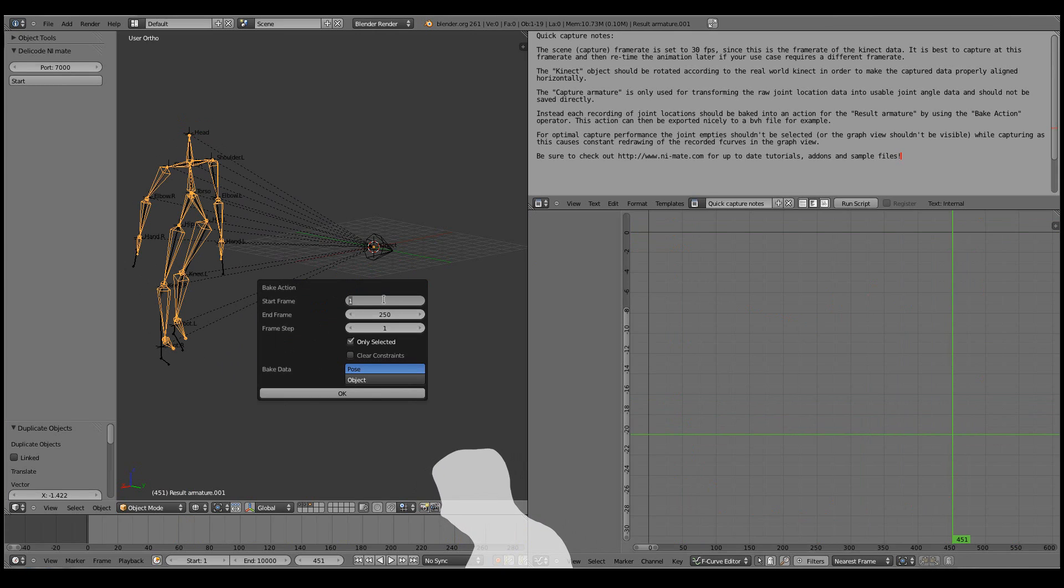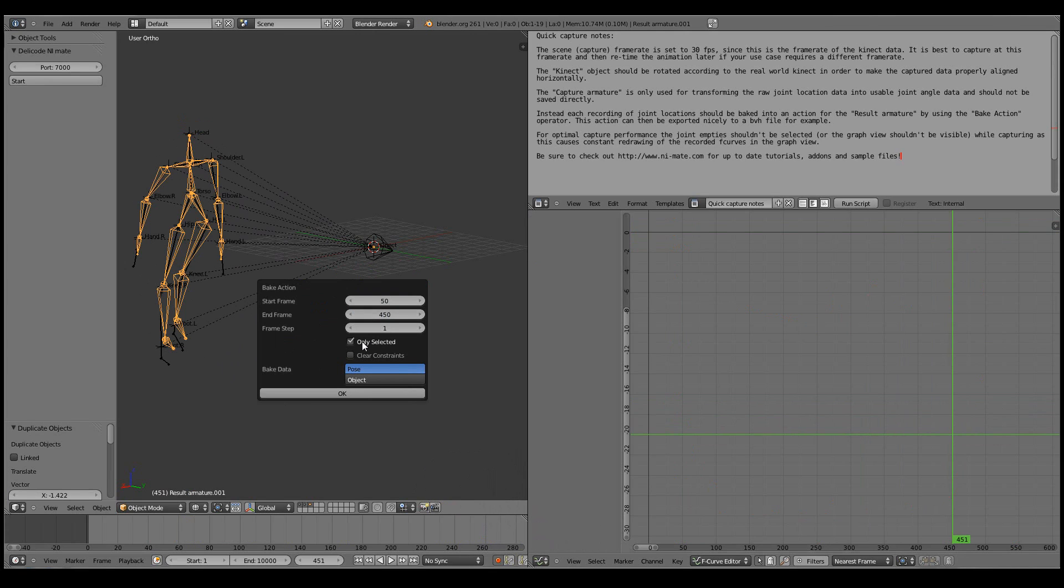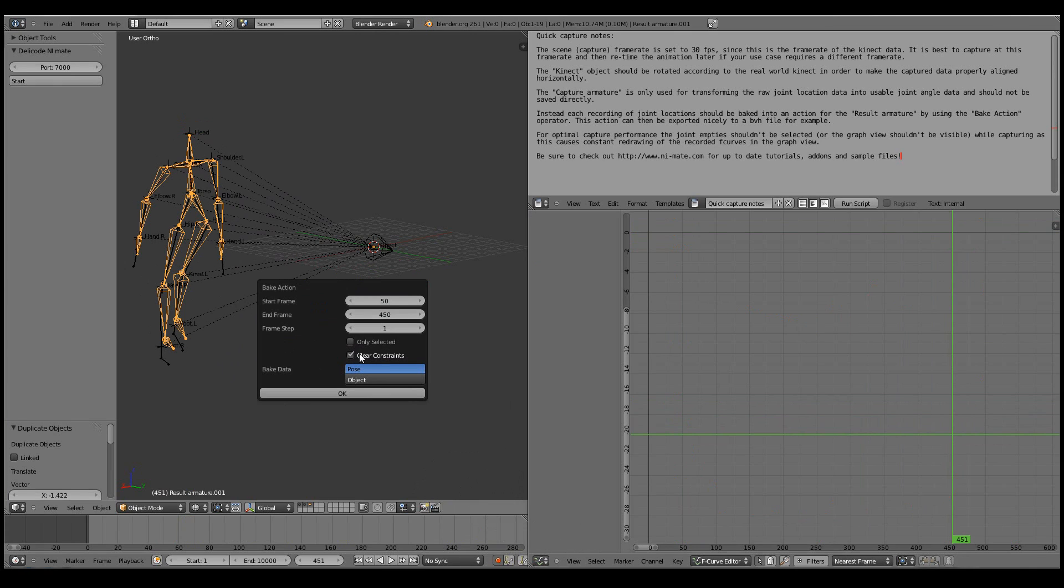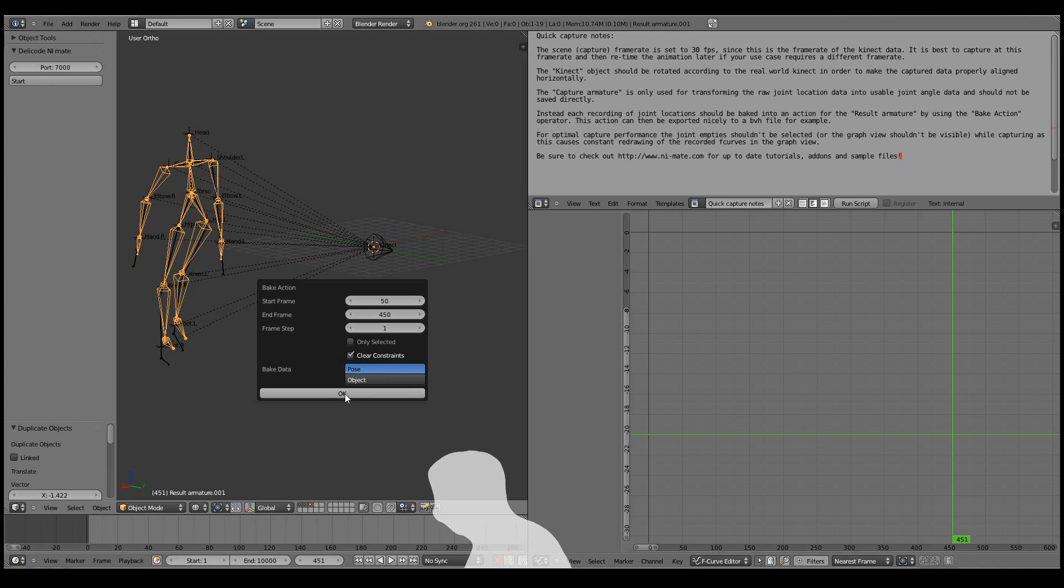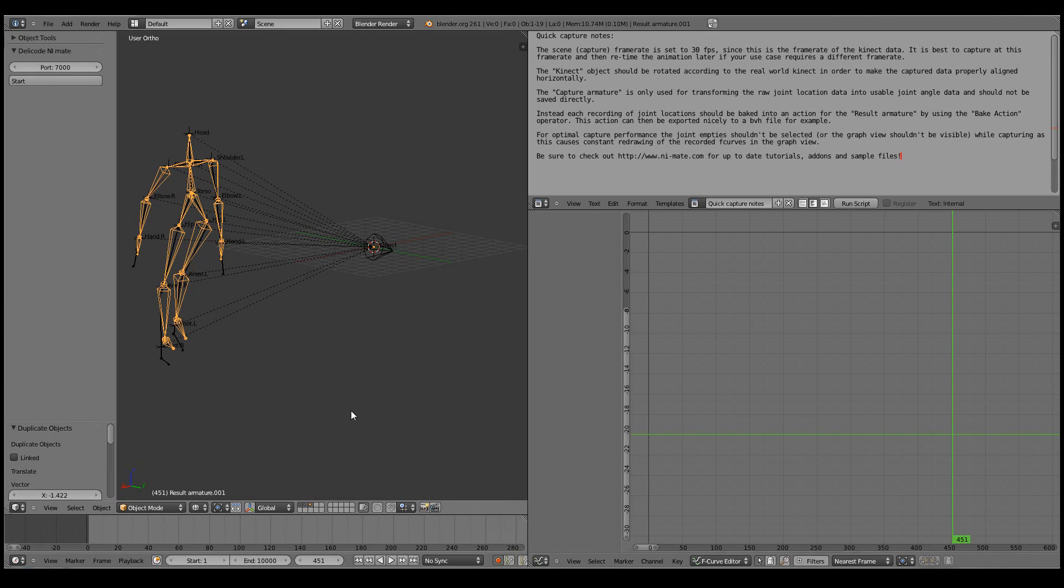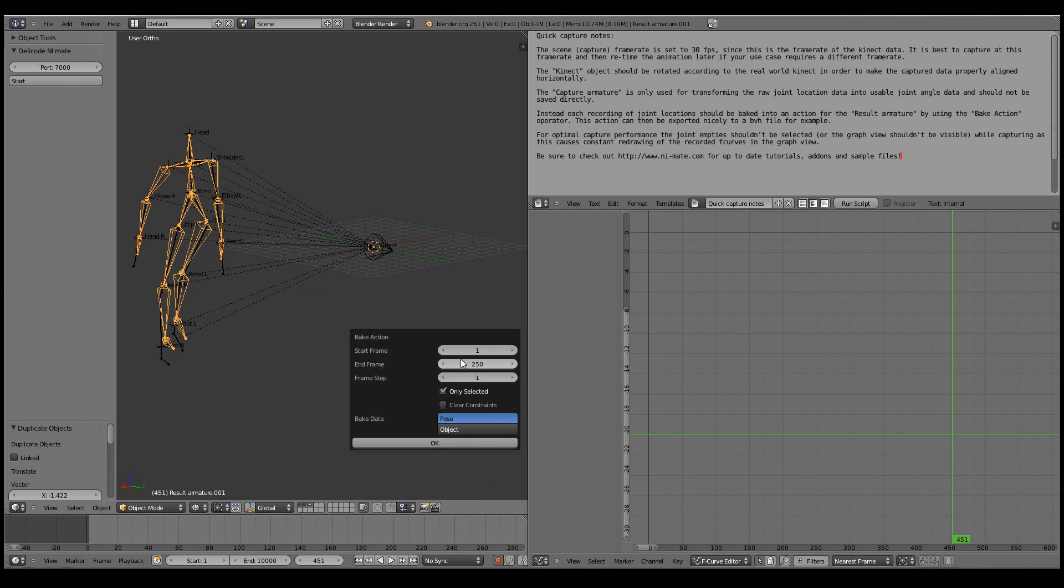So I'll go from frame 50 to frame 450. And I'll disable the only selected choice, because I want each of the bones to be baked. And I want to clear the constraints so that they won't mess up the baked data anymore. And I want to bake the post data and with a frame step of one, so that every bit of the motion capture is kept in the bake. Let's just insert the data quickly one more time.